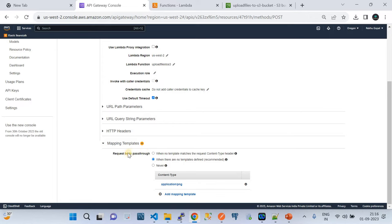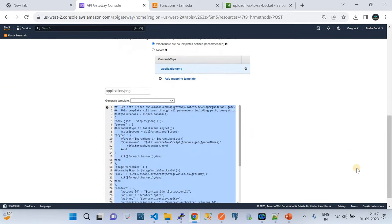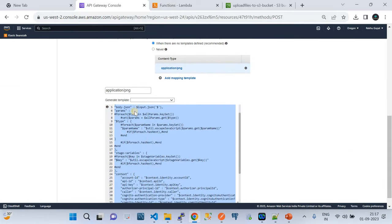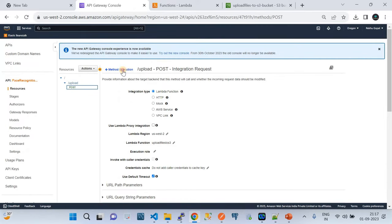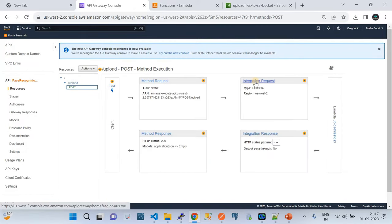The mapping template is a very important configuration. In the request body passthrough, select 'when there is no template.' For the content type, I'm going to show you how to upload a PNG file into S3. You can also create content types for PDF, JPG, or any other format. I created a content type called 'application/png', left the generate template as default, chose 'method request passthrough', and clicked Save. With that, you're done with the integration request configurations.